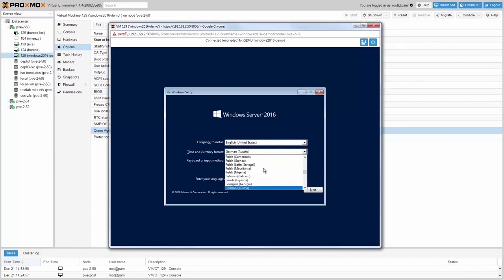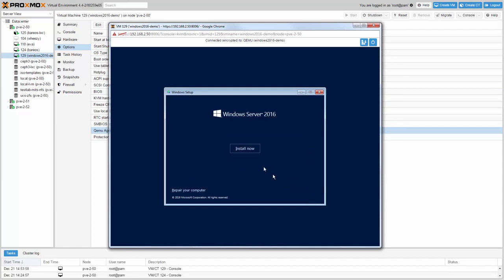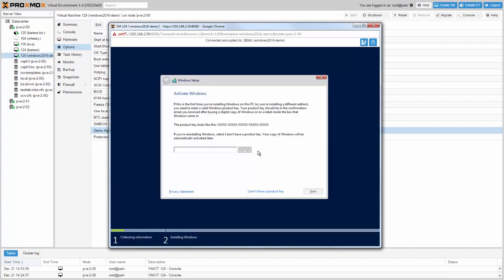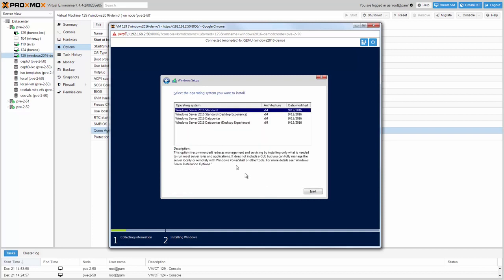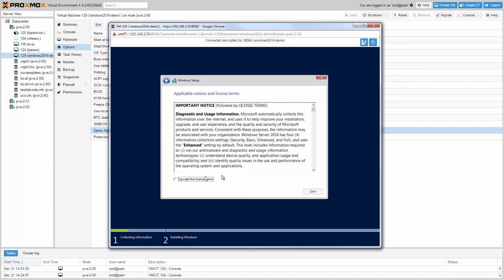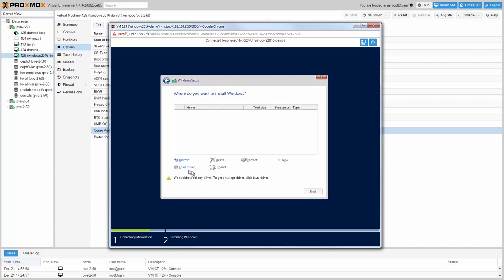Now you can start the VM and on the console you can follow the Windows installation wizard. Select the needed keyboard layout and click Next. As I do not want to enter the license key right now, I choose to do it later. In the next step, choose the Windows variant. I go for 2016 Standard with Desktop, and click Next. Accept the license terms.